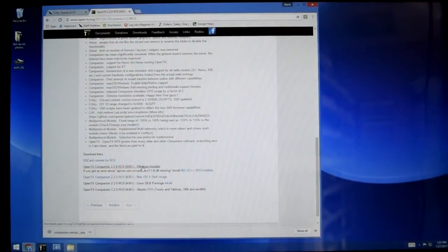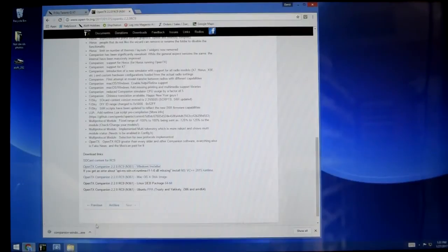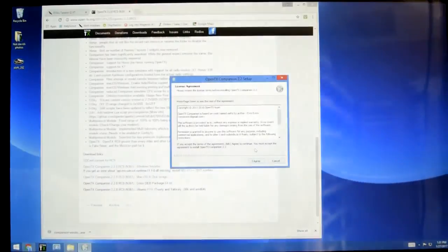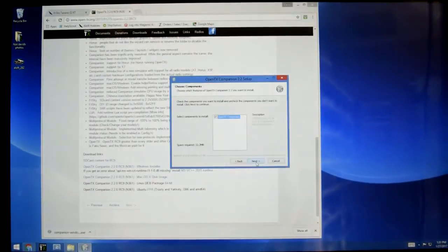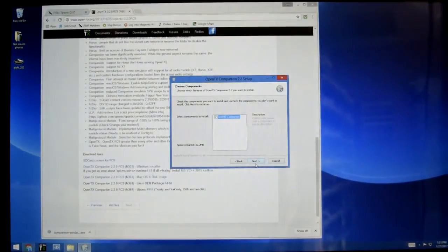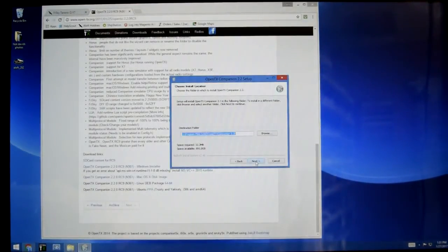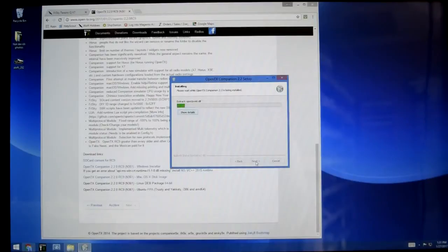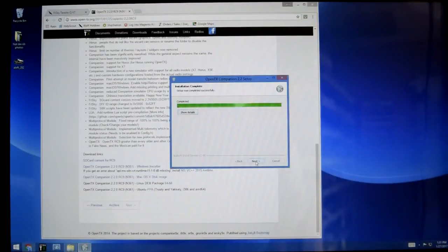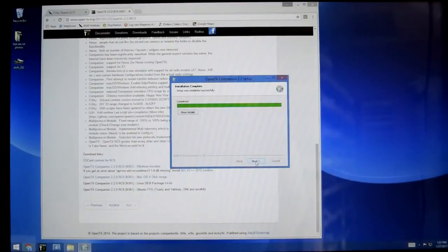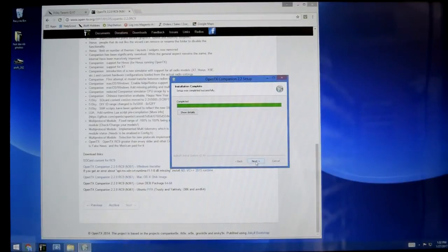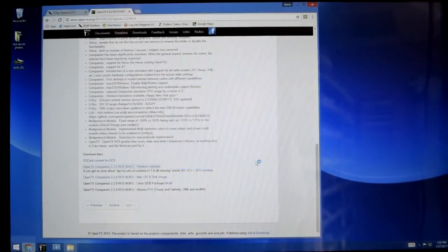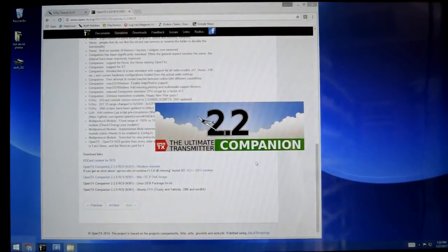So we have finished our download and we can go ahead and run our installer and agree to all kinds of lovely things and install. That's going to take a second and next and open. We get our new 2.2 installer.